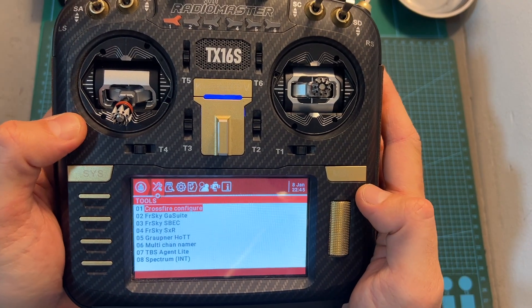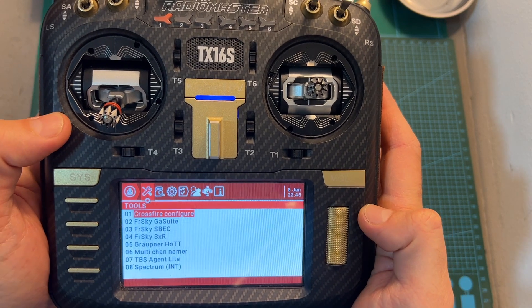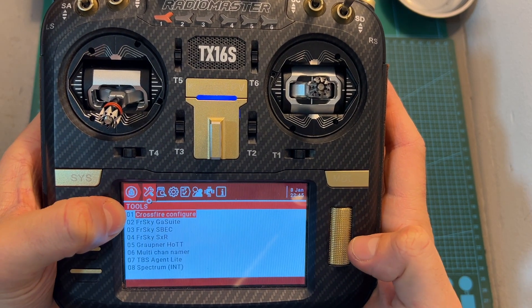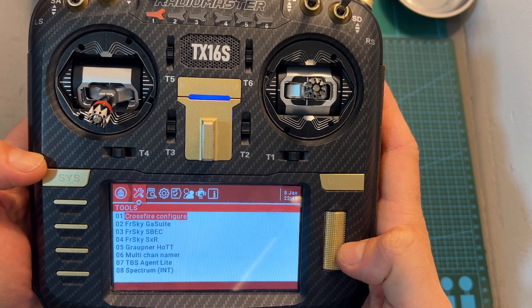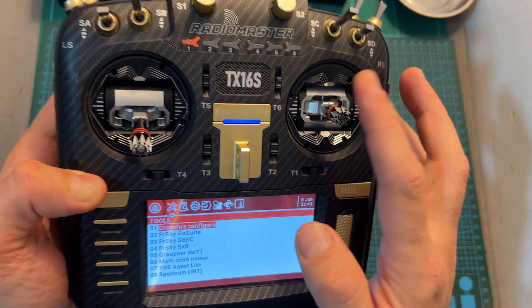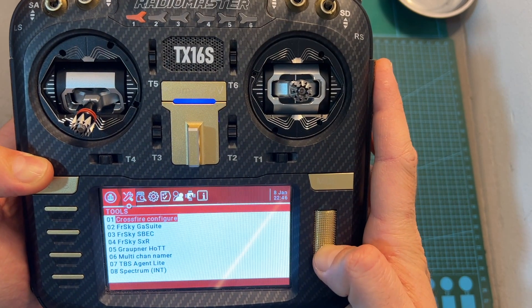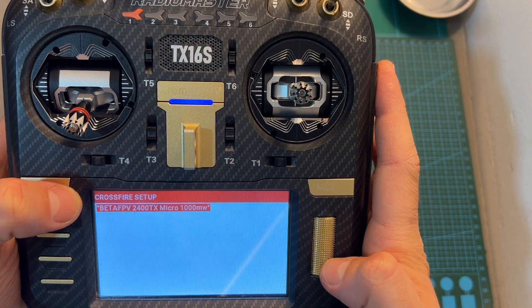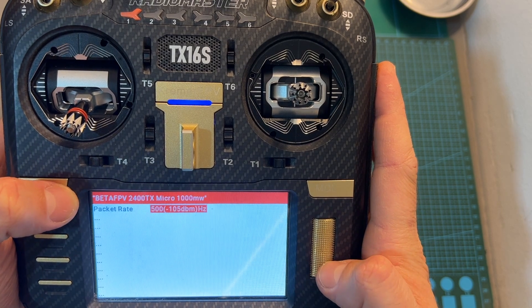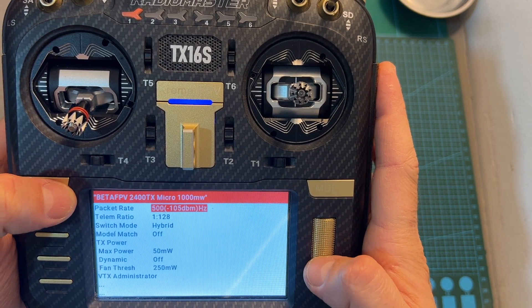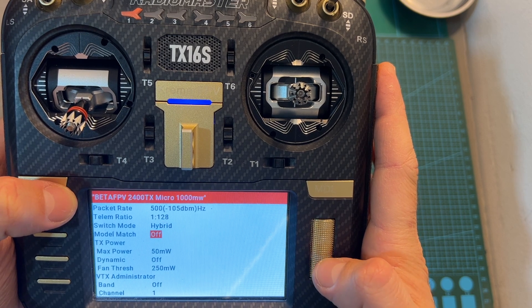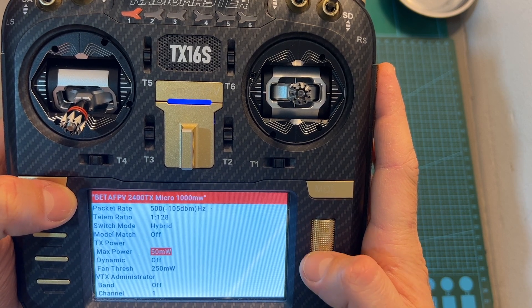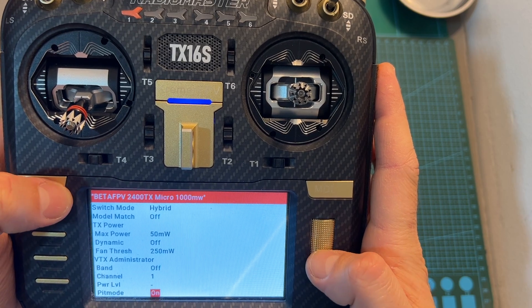Setting up the module can be either done using the ExpressLRS Lua script or you can do it using the crossfire configuration option which is available in many radio controllers including the RadioMaster TX16s. You can simply select this option, then select the BetaFPV MicroTX model, and then you can see the new options which are available on the ExpressLRS 2.0 version as the BetaFPV firmware was forked from this version.